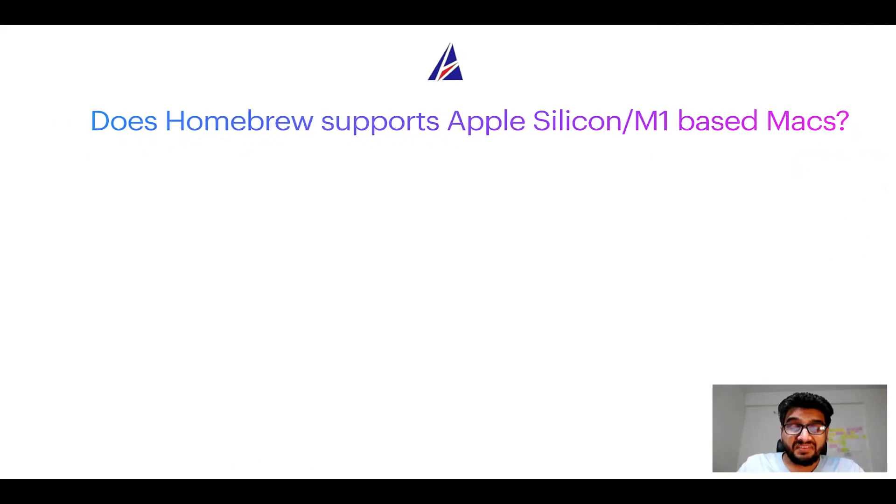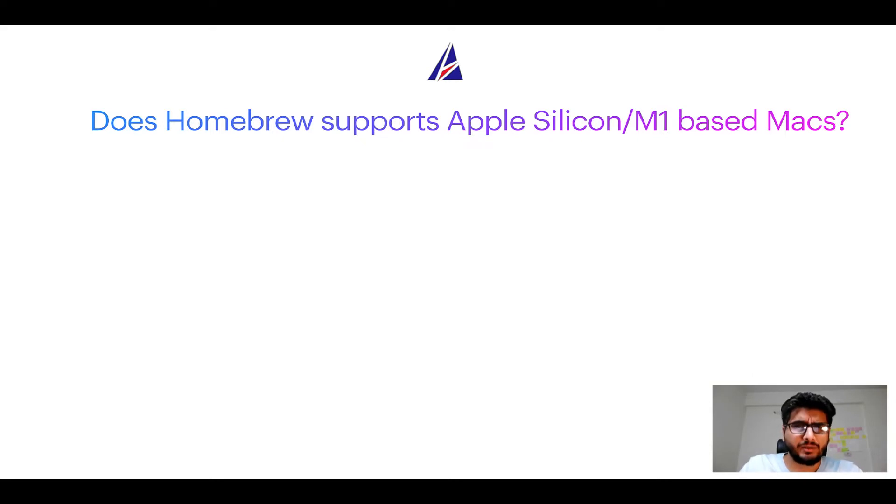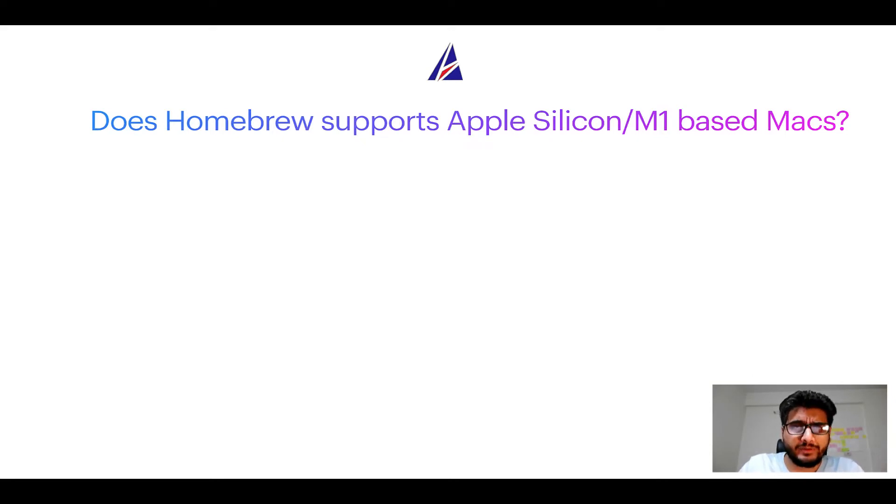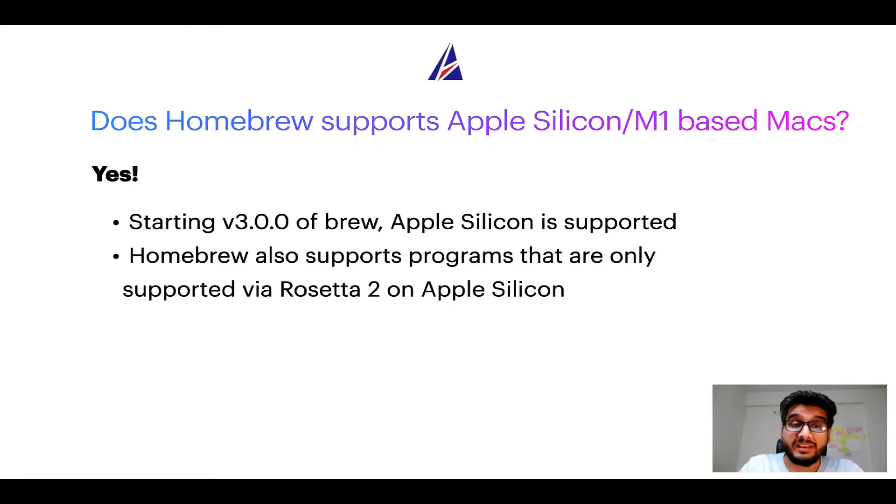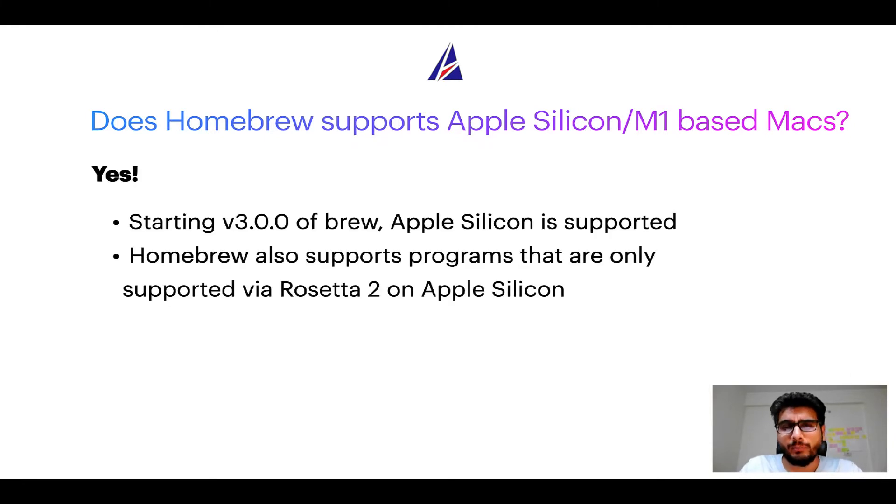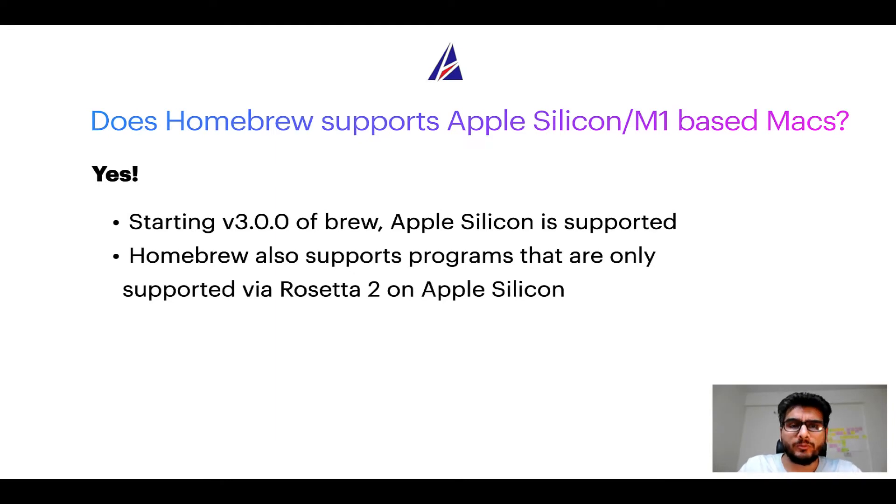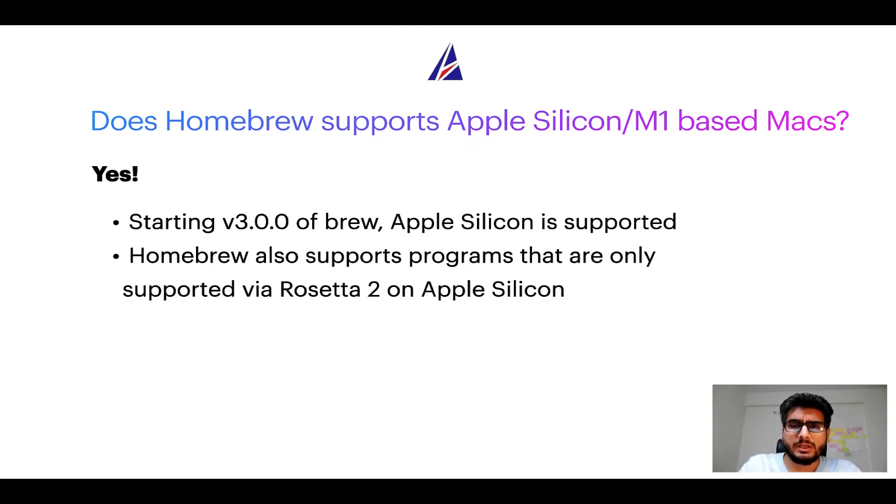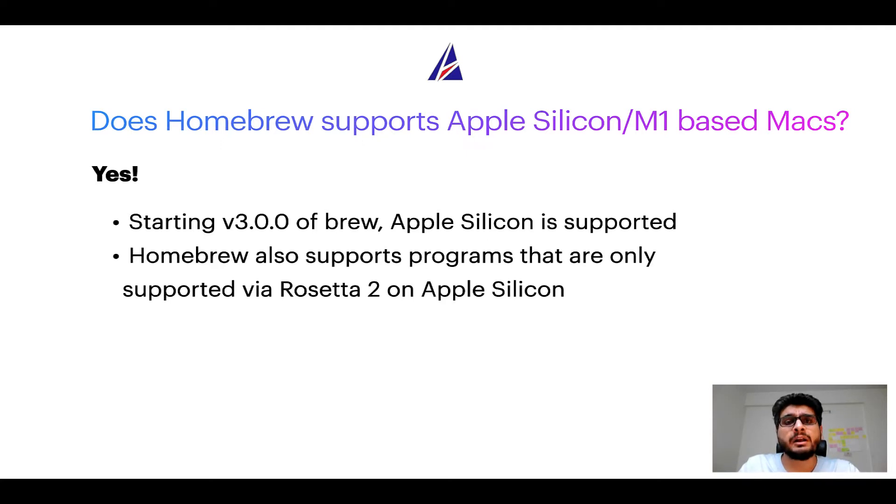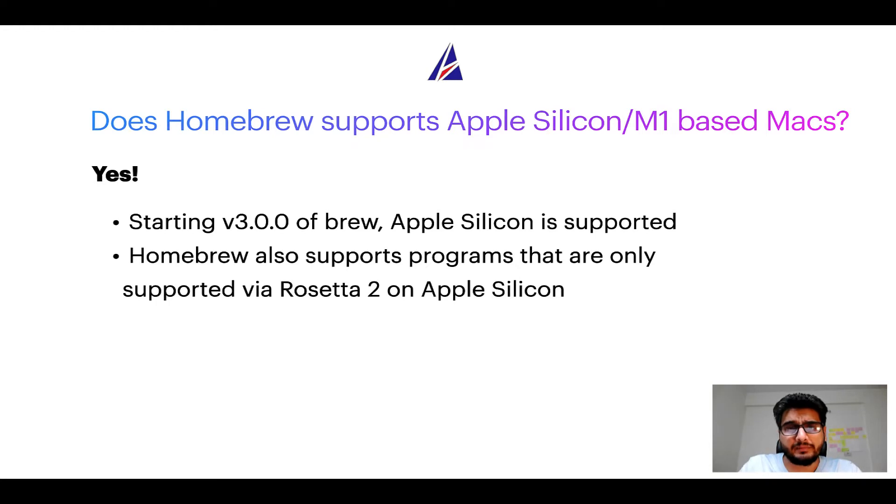Next question, can you use homebrew to install programs on apple silicon or more popularly known as M1 Macbooks? Again yes, starting version 3.0 of brew, apple silicon is now supported on homebrew. In fact, homebrew also supports programs that are at the moment only supported via Rosetta 2 on apple silicon.